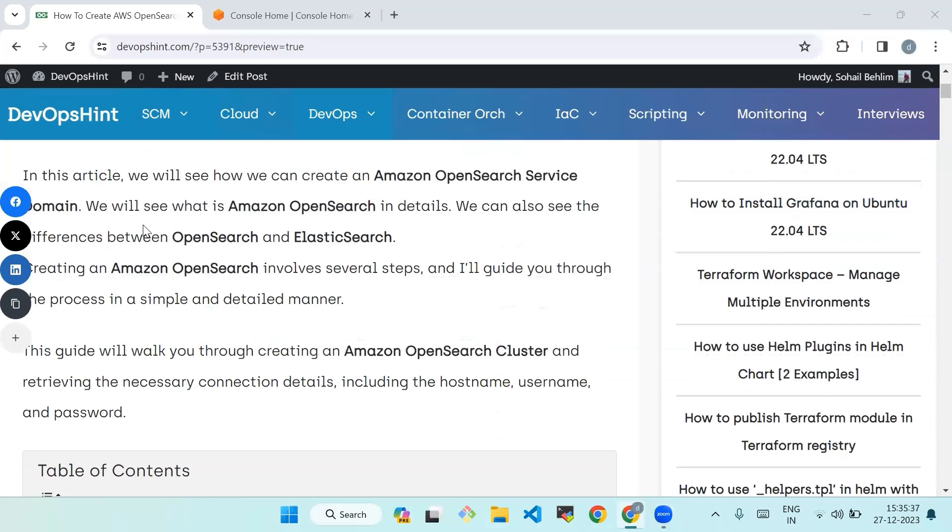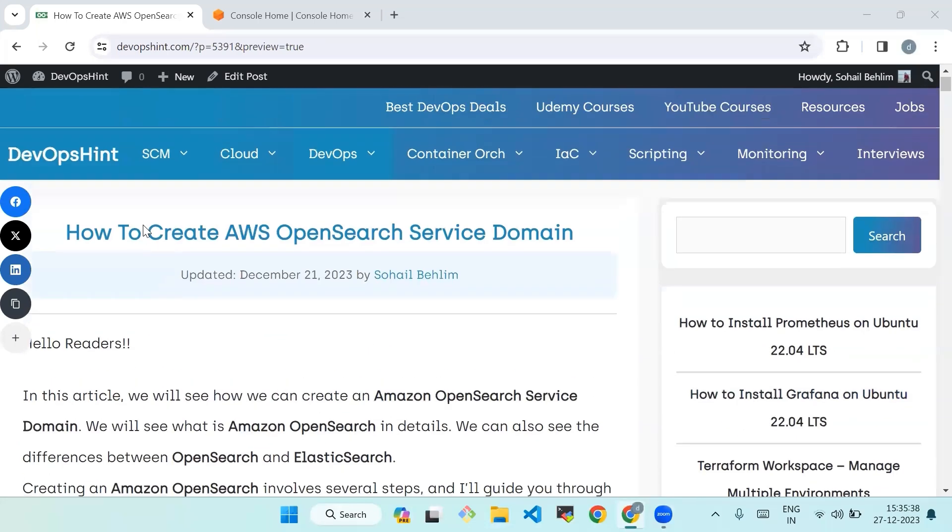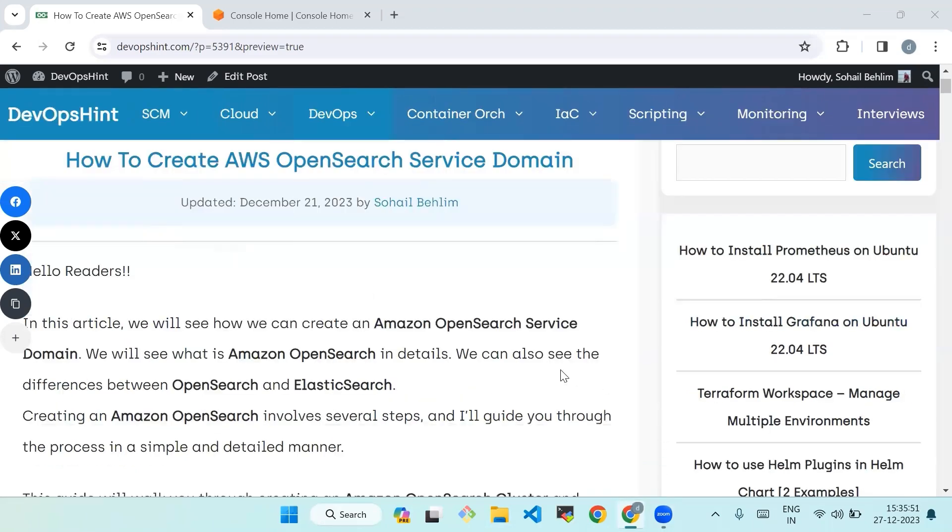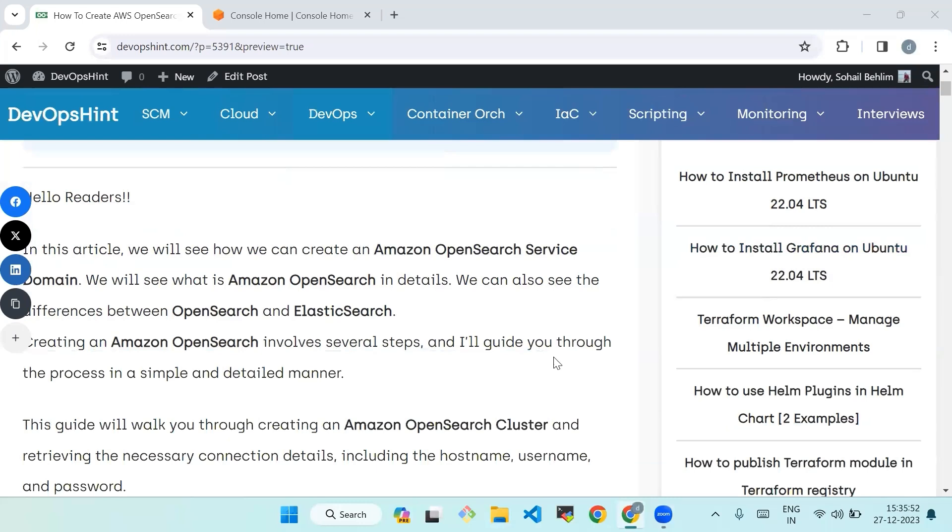Hello everyone, welcome back to our channel. Today our topic is how to create AWS OpenSearch Service domain. In this video we will see how we can create an Amazon OpenSearch Service domain. We will see what is Amazon OpenSearch in details, and we can also see the differences between OpenSearch and Elasticsearch. Creating an Amazon OpenSearch involves several steps and I'll guide you through the process in a simple and detailed manner.